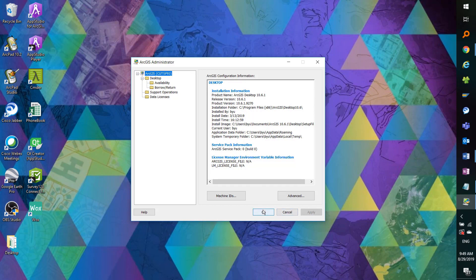Today we covered the topic of authorizing an ArcGIS desktop single-use license in ArcGIS administrator via the internet. Please ensure to deauthorize it beforehand whenever you're expecting to change machines, re-image your computer, or are about to schedule a system update.